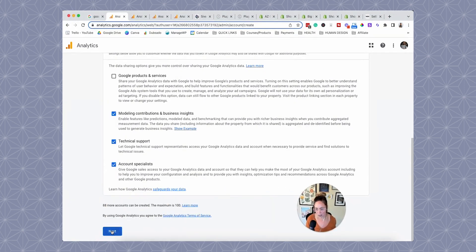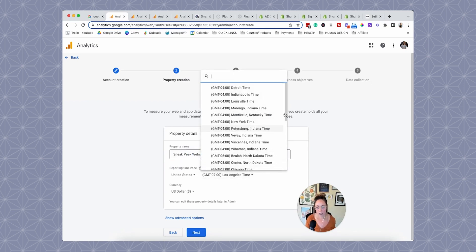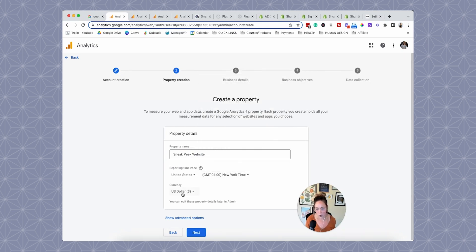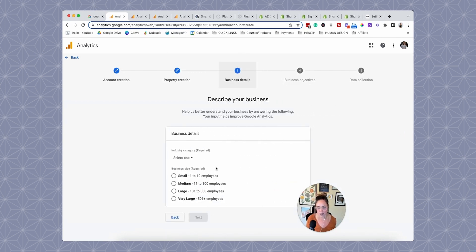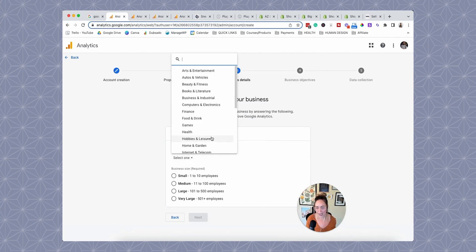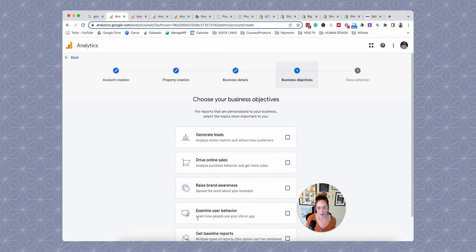Click next and then give your property a name — in this case it's going to be the website. Then pick your time zone; we're in New York, U.S. dollar for currency. Go ahead and click next, choose the industry category, then the business size, and click next again.